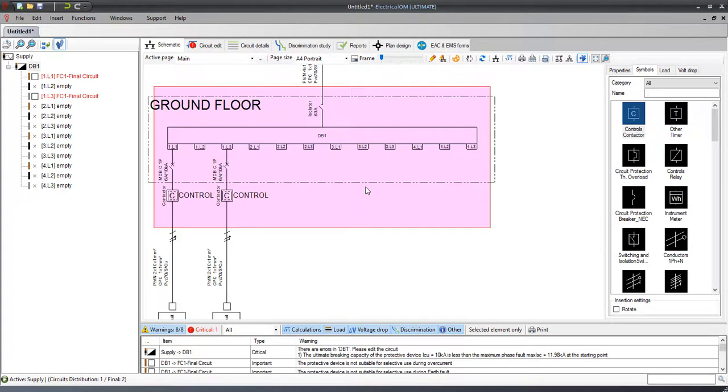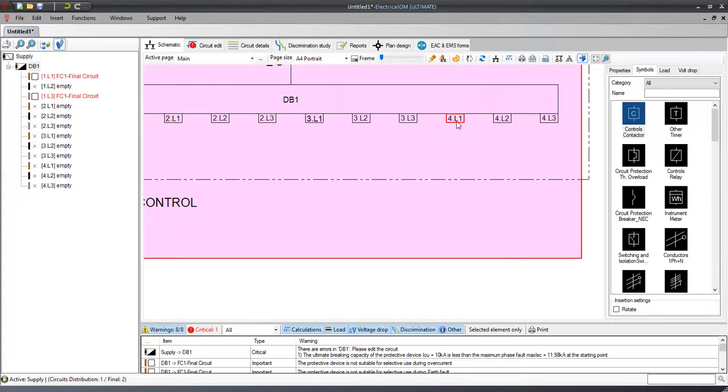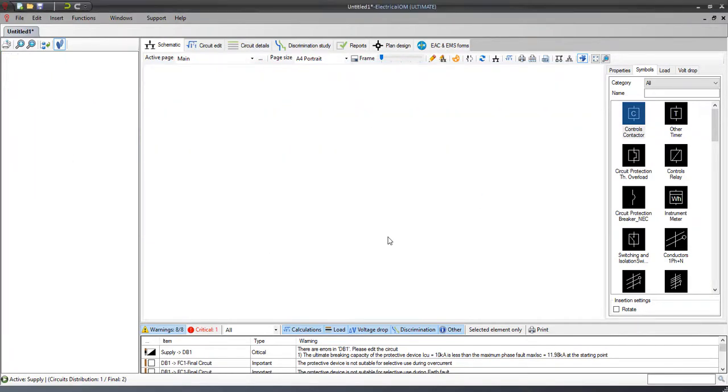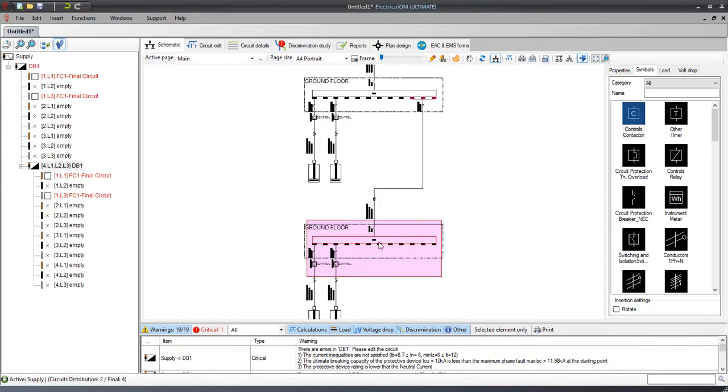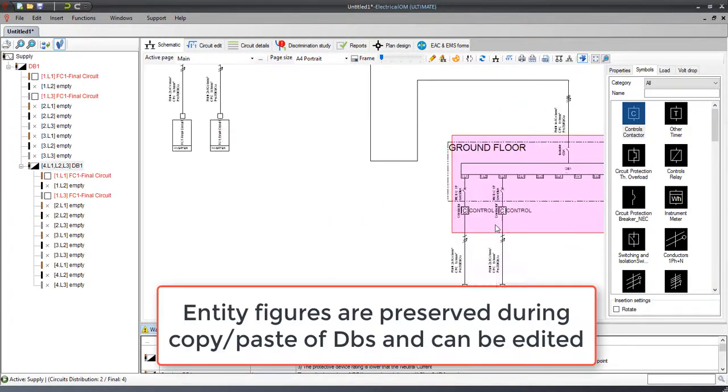After copying and pasting distribution boards, all the associated drawing figures of the circuits are also copied.